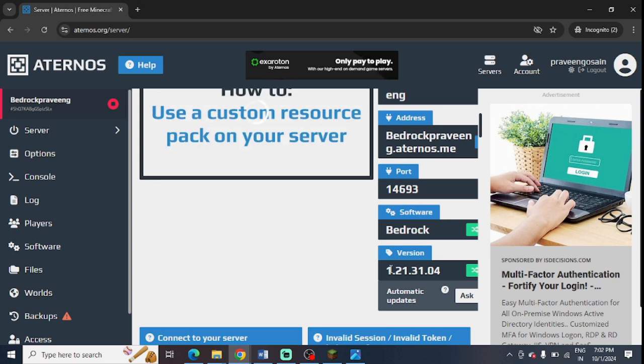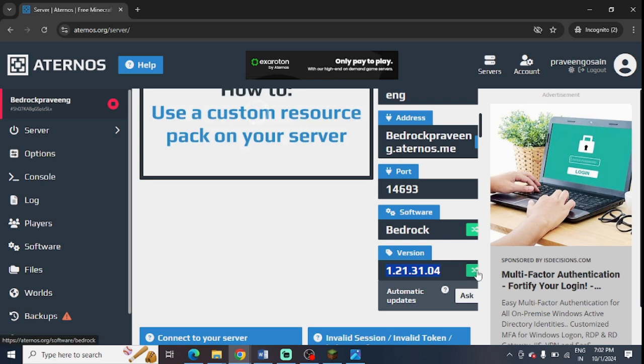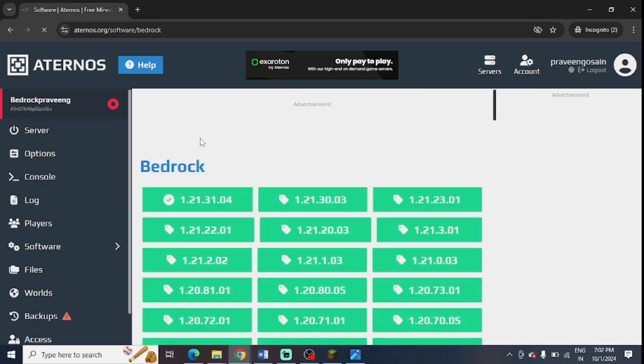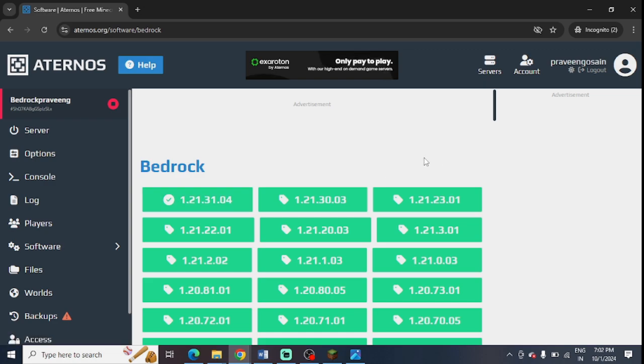From here you can check the version of your server, and if you want to update it to the latest version you just need to press this green button in front of the server. From here you will get an option to update it to the latest version. You can install any of the latest versions you want.